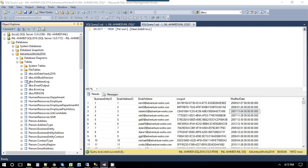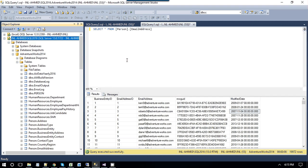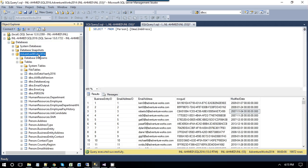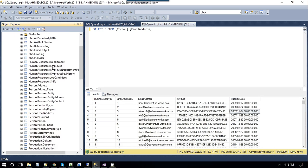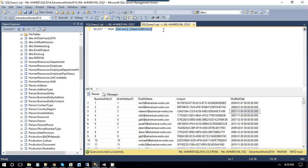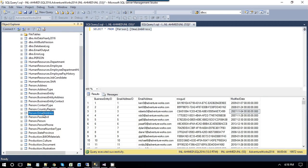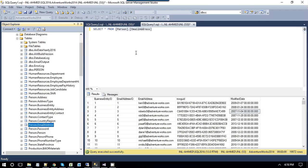I have SQL Server 2016 developer edition installed on my machine and we have AdventureWorks 2014. We will be going to export data from person.email address table to a fixed width file.